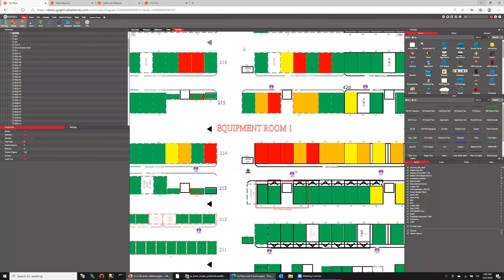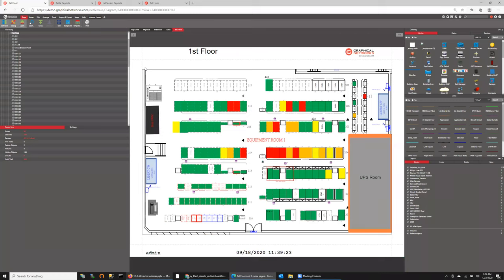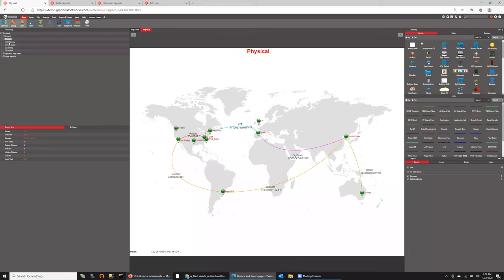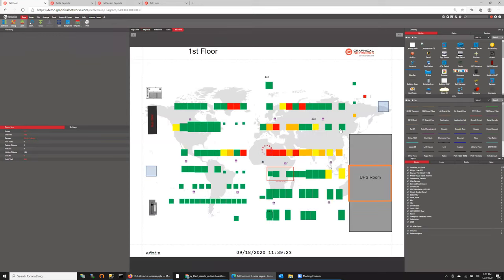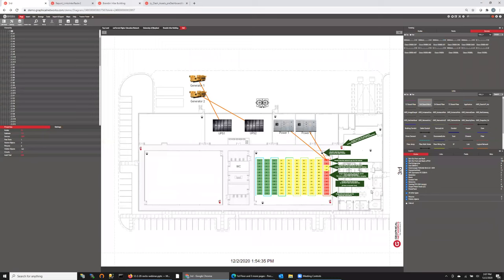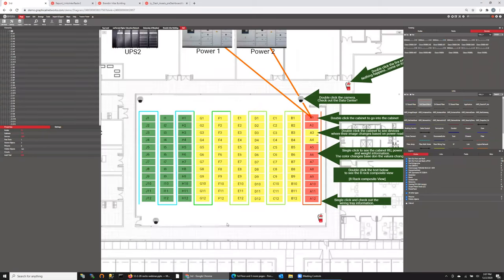In NetTerrain, if you haven't really seen our tool, we're a hierarchical tool. You can start at a high level, like top level, and work your way down into physical locations and that sort of thing. If you're doing racks, data centers, wiring closets, and rooms, you'd probably show something like a data center where you've got lots of cabinets and equipment. You can see a bunch of cabinets — they're different colors, in a different layout of information.